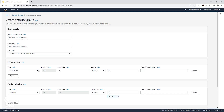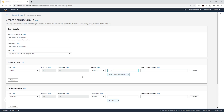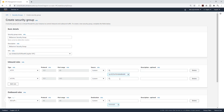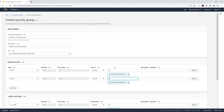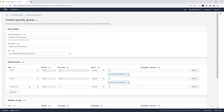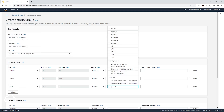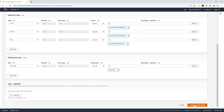The first rule is going to be HTTP on port 80, but the source is going to be from my application load balancer. Add another rule for HTTPS, with the source also from the application load balancer. Add the last rule for SSH, with the source being our SSH security group. Then scroll down and click Create Security Group.